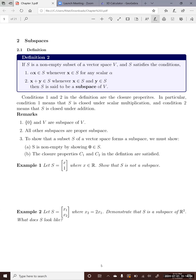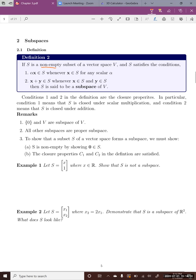If S is a non-empty subset of a vector space V, then S satisfies the following conditions. The first condition: if you pick a random vector X in S and an arbitrary scalar alpha, then alpha times X is also a vector in S. The second condition: if you pick two random vectors X and Y in S, then X plus Y is also in S. If a non-empty subset satisfies these two conditions, then S is said to be a subspace of V.